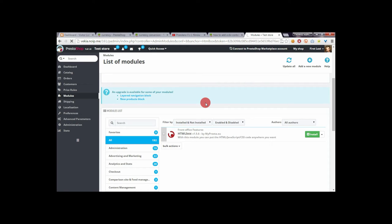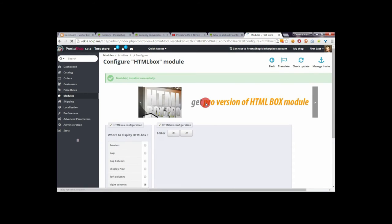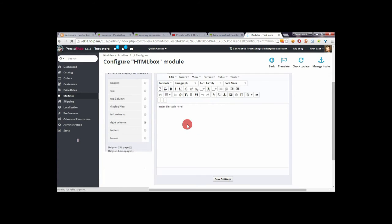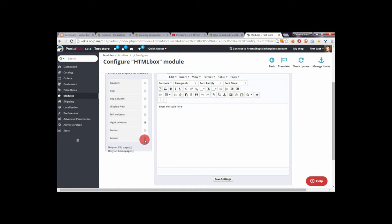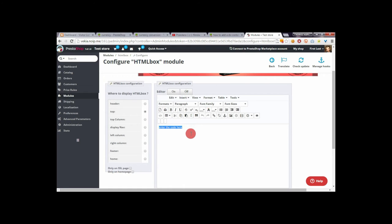You will be redirected to the module configuration page where you can add custom contents to your PrestaShop. You can select here where you want to add custom contents — so we will select the top section.